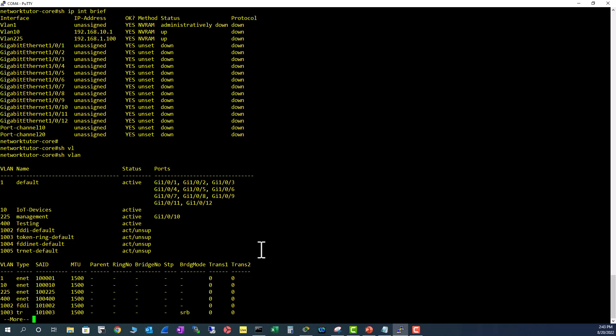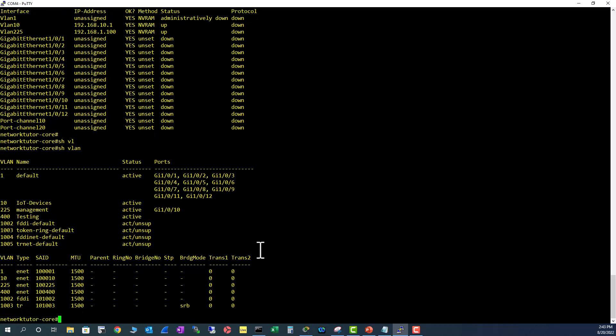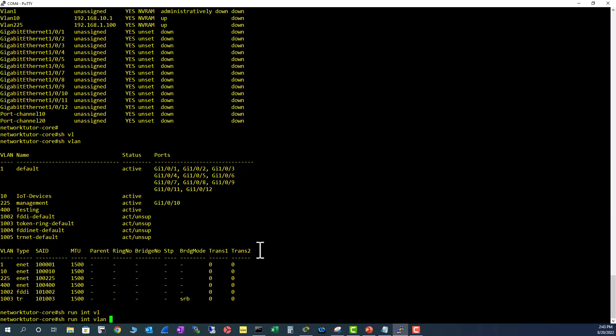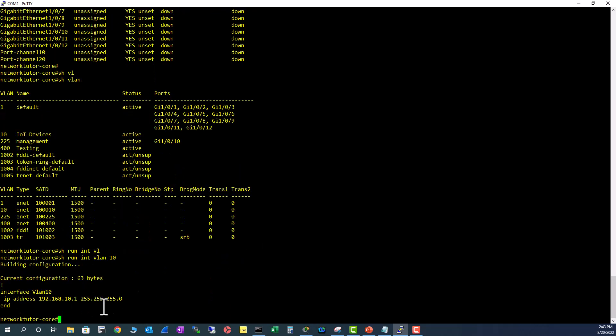Let's look at the configuration of VLAN 10 - show run int VLAN 10. It has an IP address, it's a /24 subnet. So VLAN 10 is associated to a /24 subnet. Think about this - VLAN 10 is an IoT devices VLAN and your customer comes back and says we're accumulating more and more IoT devices.